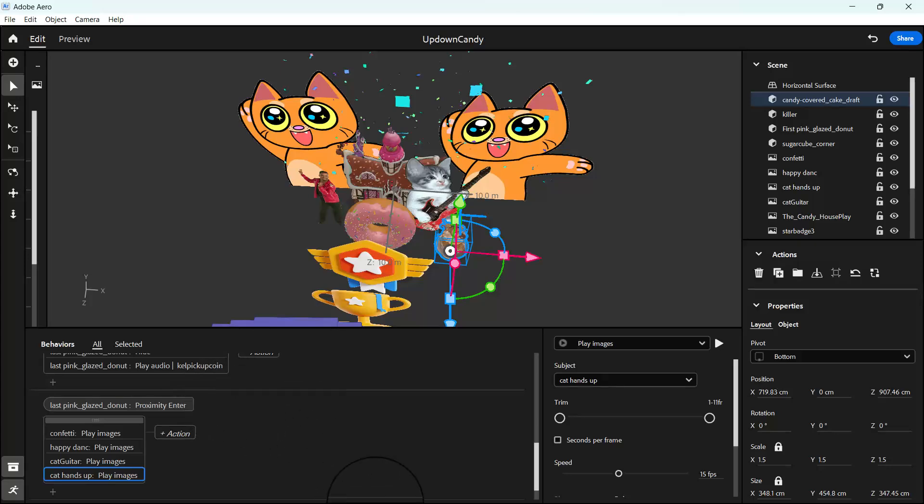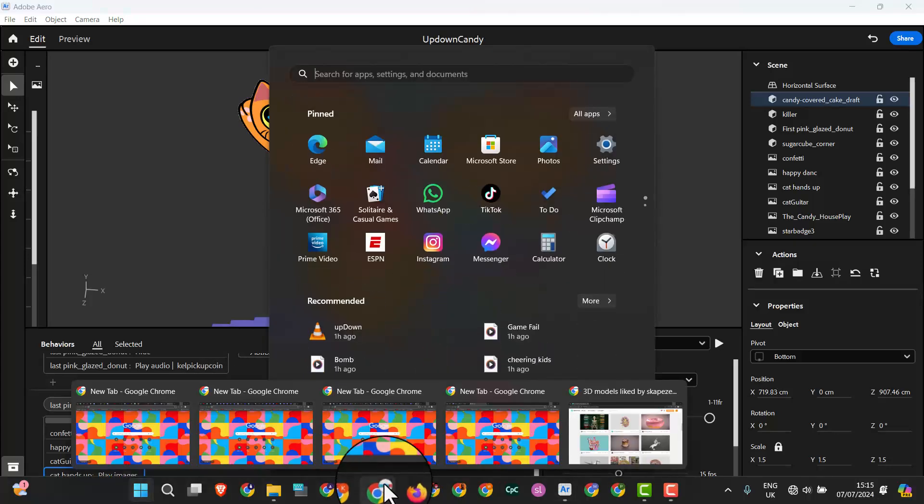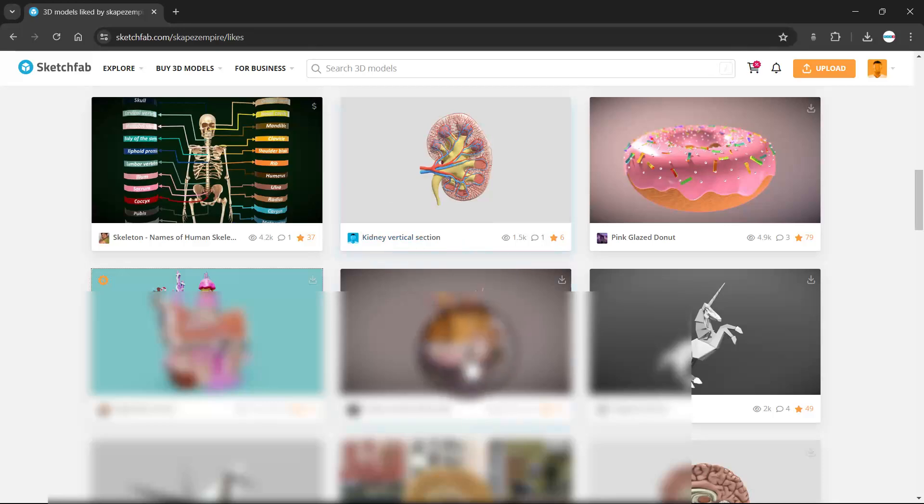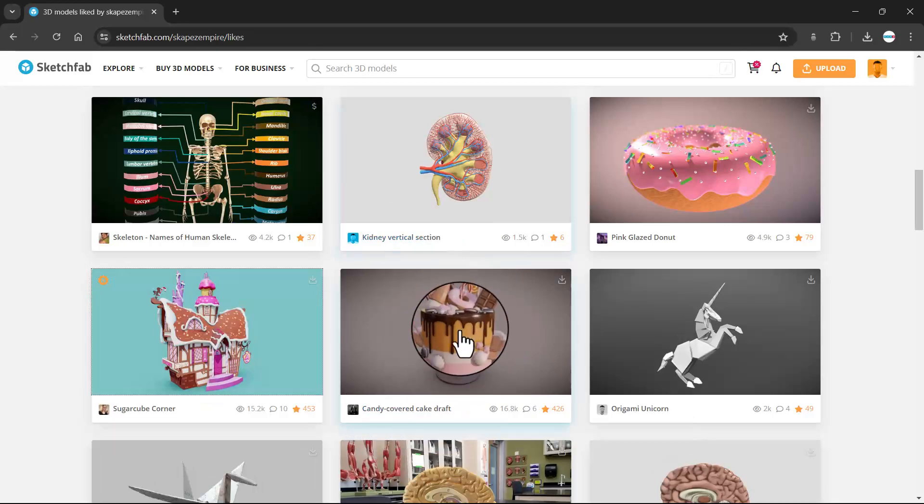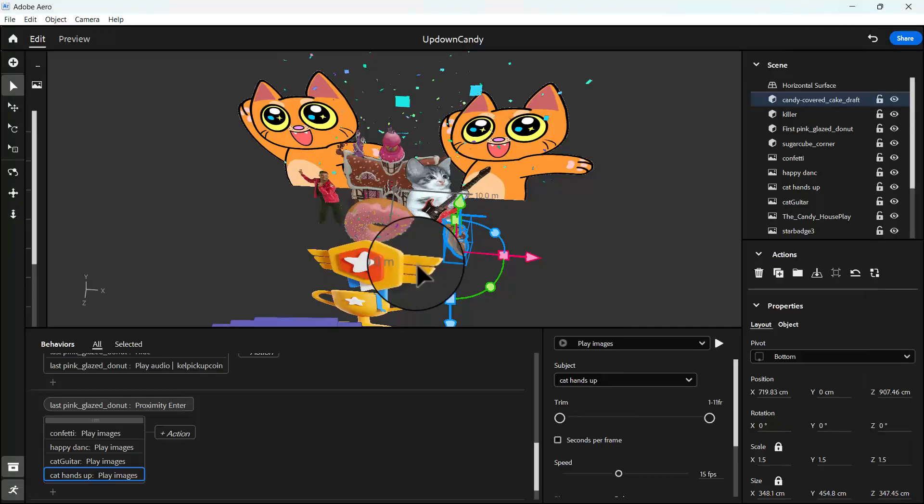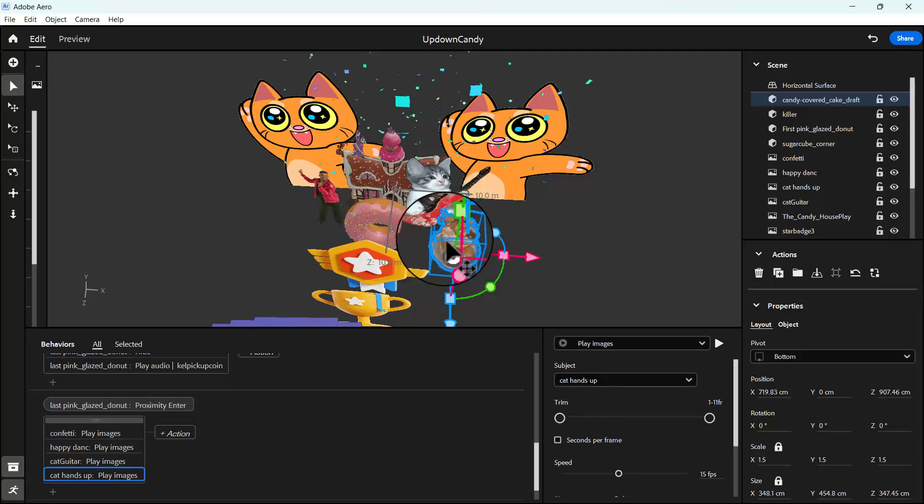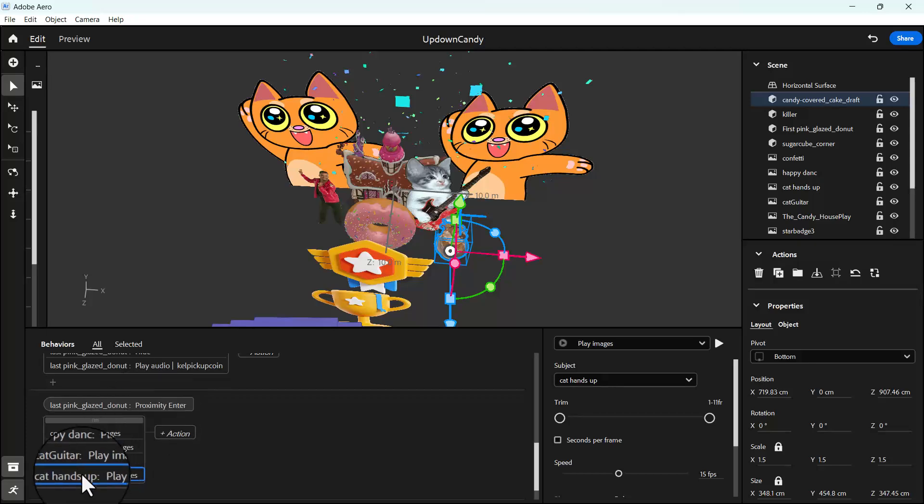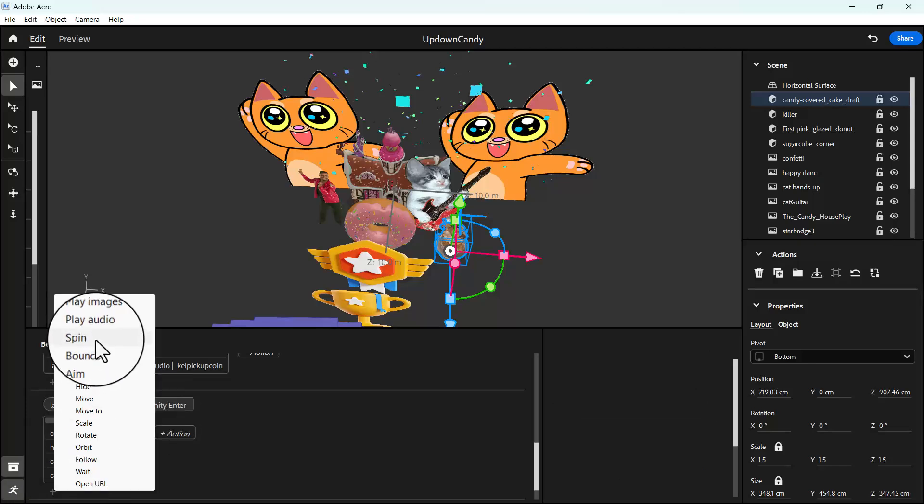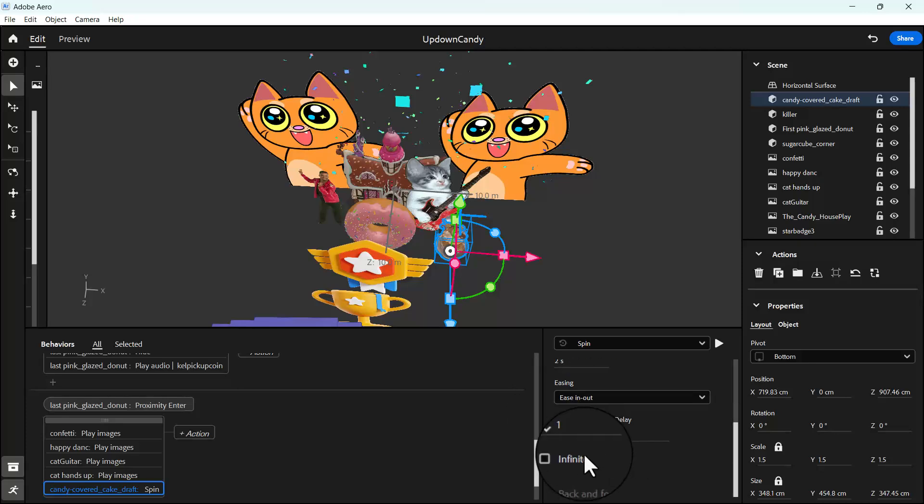Let's see where we have it. There it is. So candy covered craft, and then download it. So this is position and then the sizing and scale. So we want to also animate it. So I'm going to set it to spin on the Y axis.